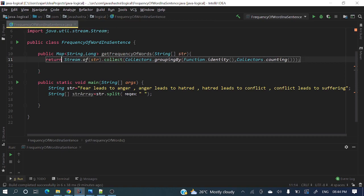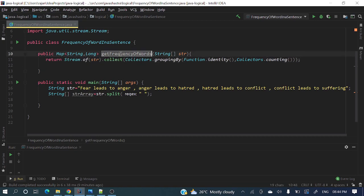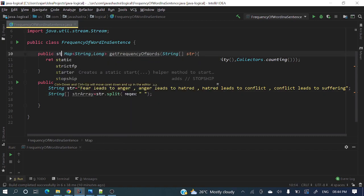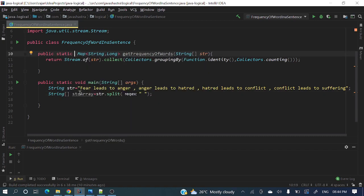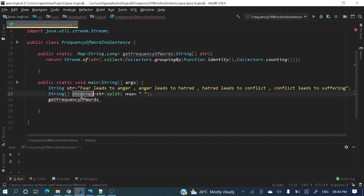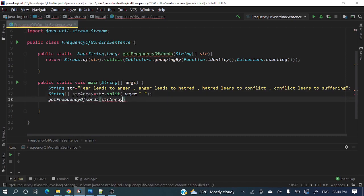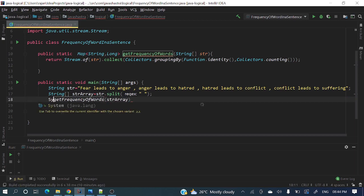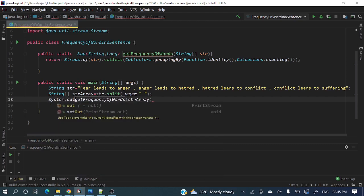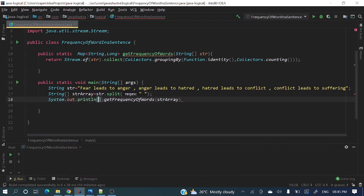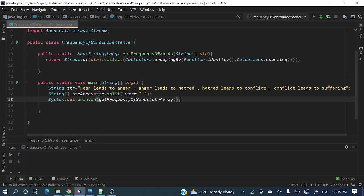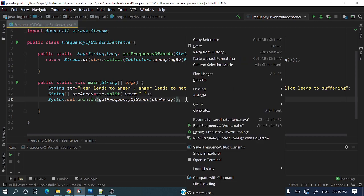Let me make it static and let's call this one, passing this array. To test, I am doing a System.out.println, or else you can iterate that map and check those key values. Let's run it.